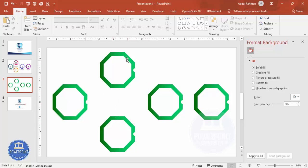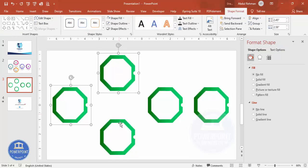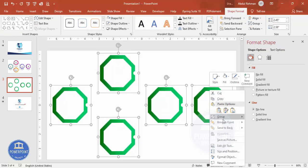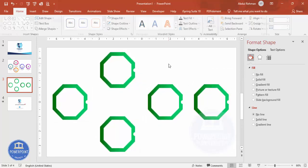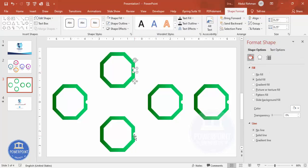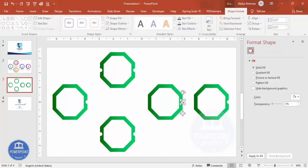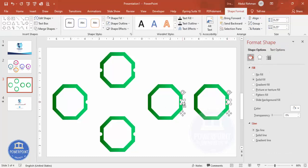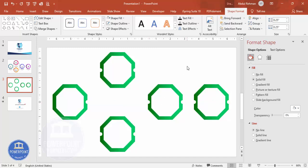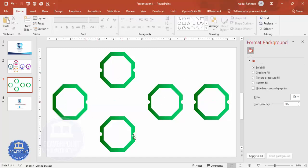Once done, ungroup all the shapes. Select all by holding Shift, right-click, go to Group > Ungroup. Now select the small oval shapes from one group by holding Shift, then hold Ctrl+Shift and duplicate them to the other side. Add them at both ends of each connector. You can see they appear at both ends — remove any that are not needed by simply deleting them.